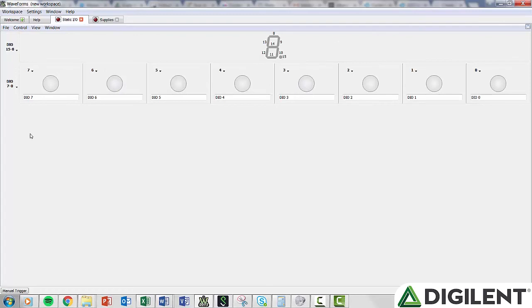The last option is 7 Segment, which allows you to assign the 8 channels to a segment in a virtual 7-segment display. Each channel number is displayed on the corresponding segment.